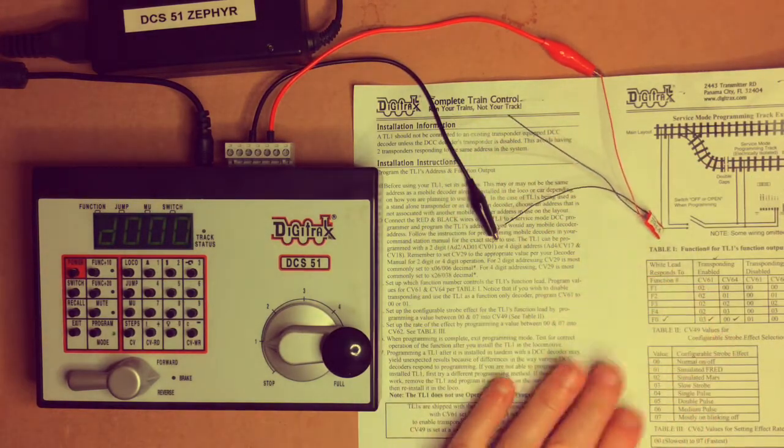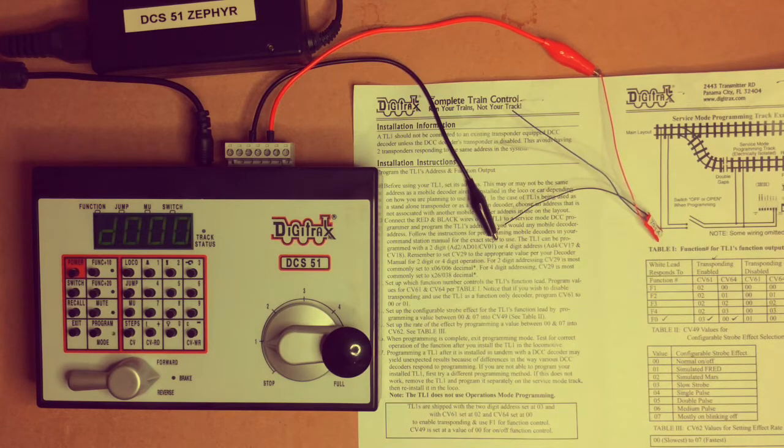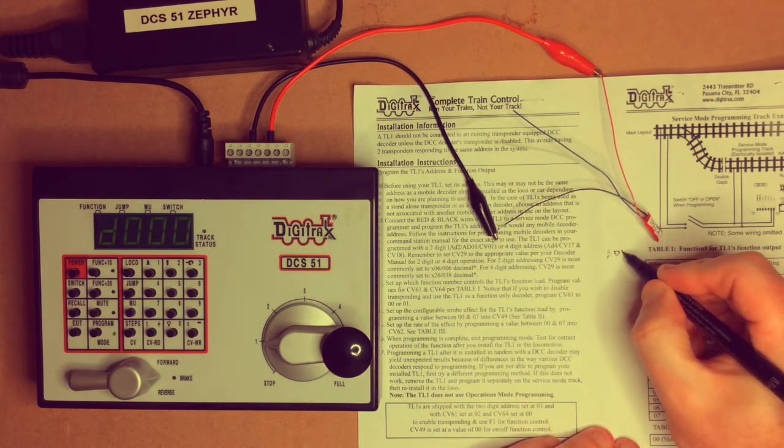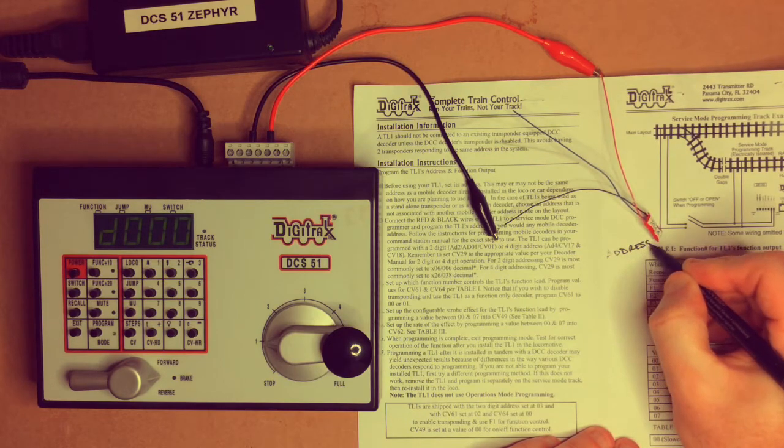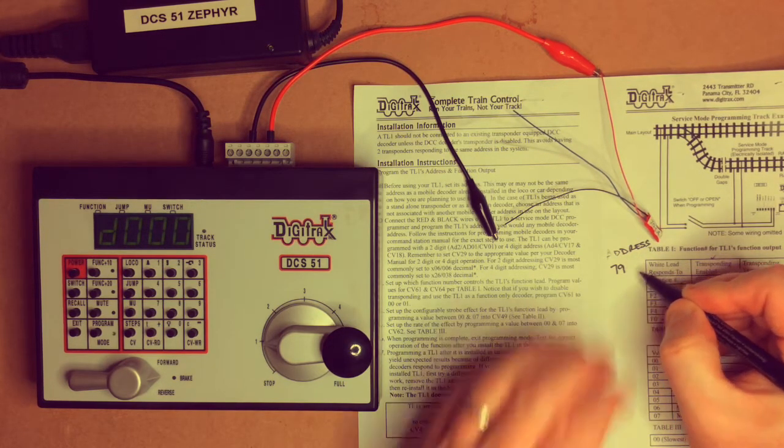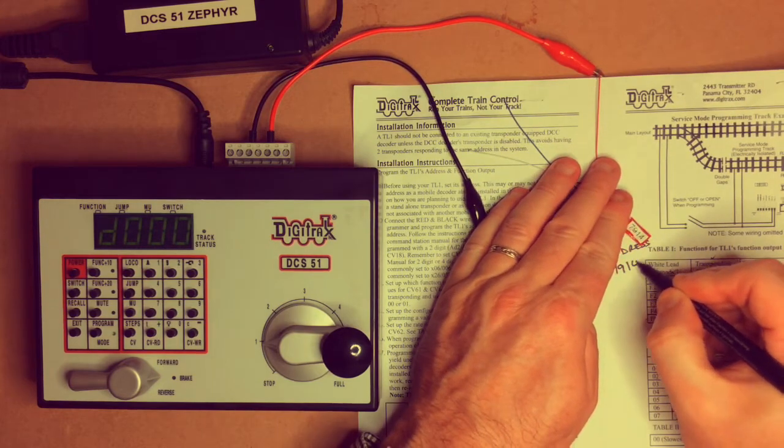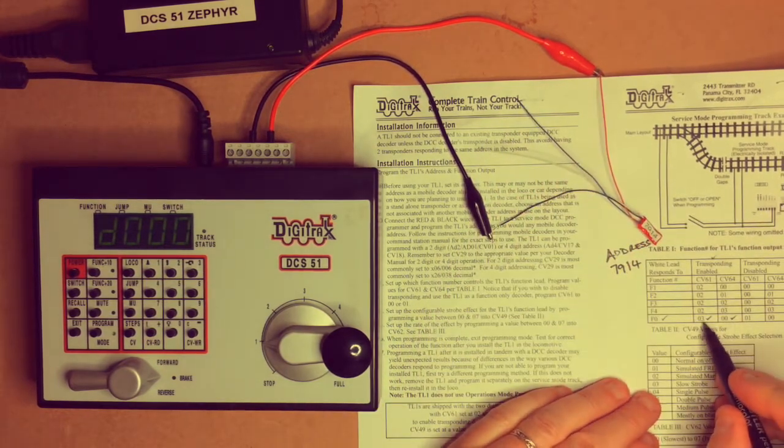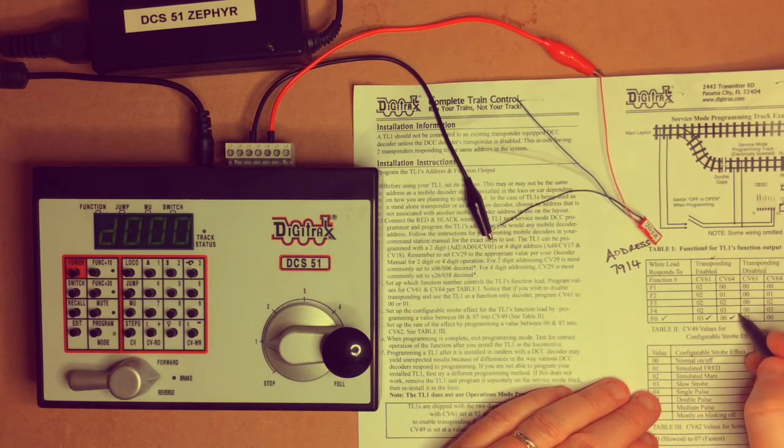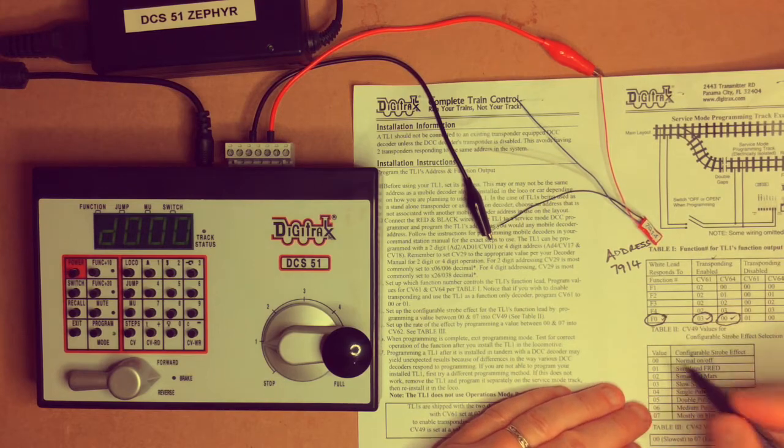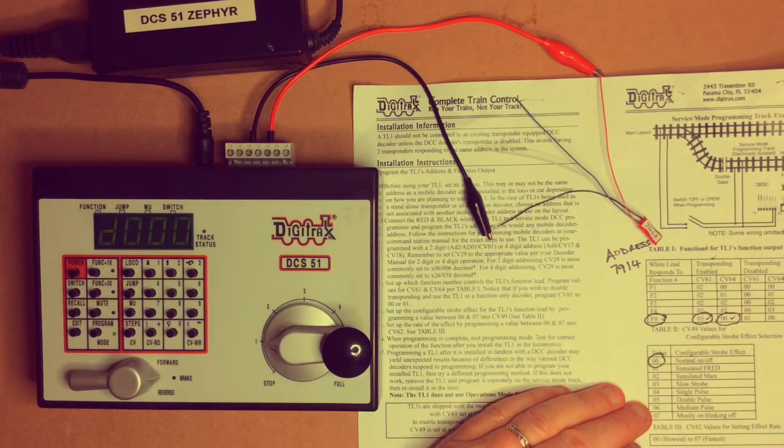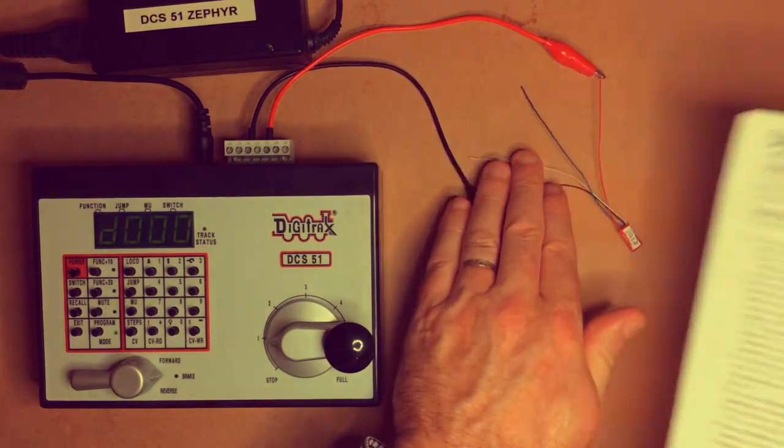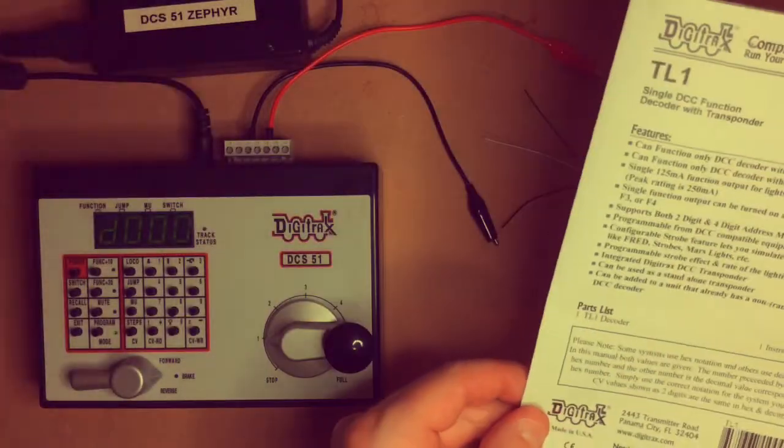Also, I keep the instruction manual for this and I write the decoder address as address 7, 9, 1, 4. And then I know that I've got 03 and 00 also programmed in as function 0. We know we've got the normal on off and then I put this in my file and then I know that I've got it.